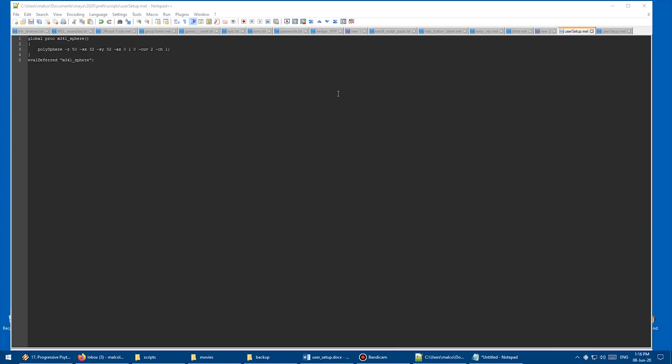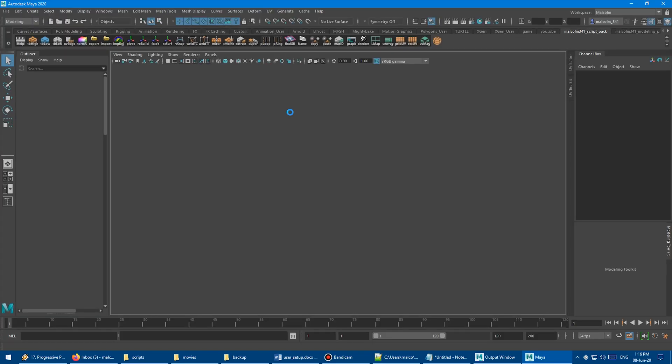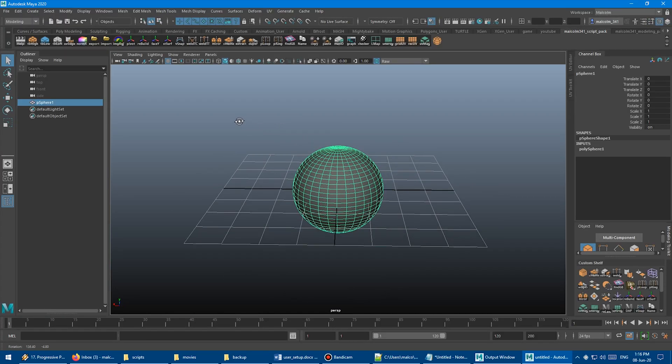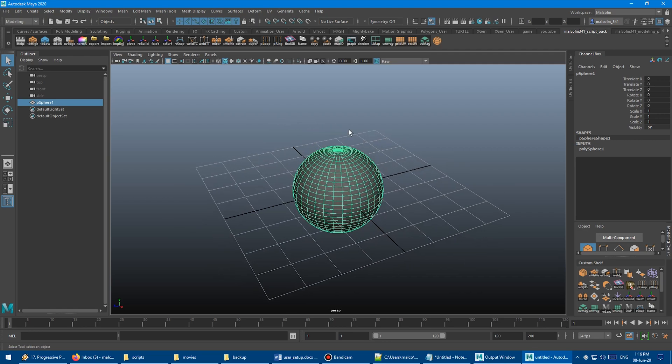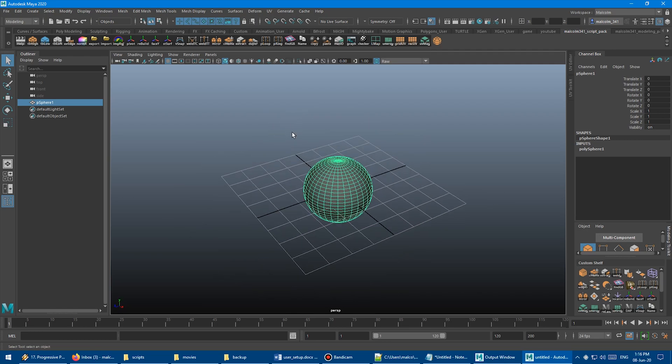So just save this, and then let's try opening Maya again. Go back to programs, launch Maya. And boom, there you go. And now your sphere appears every time that you start Maya.